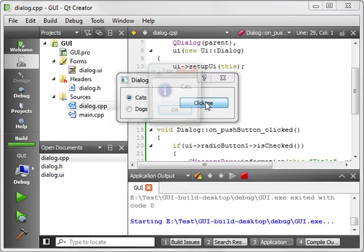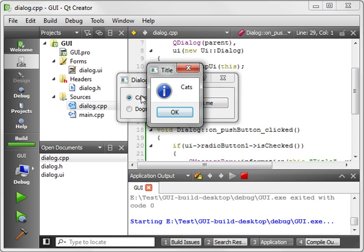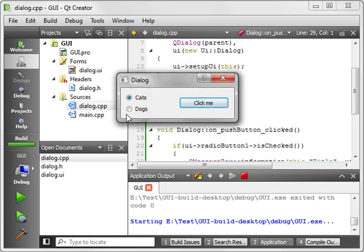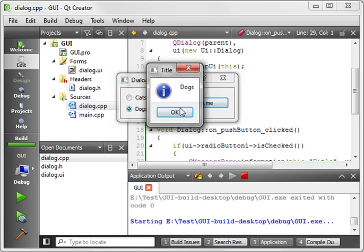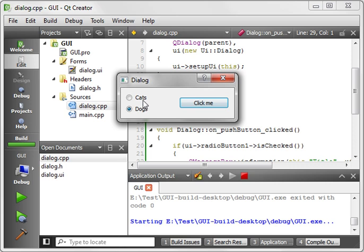And when you hit click me, you see that cats is selected. When you select dogs and click me, you'll see that dogs is selected.